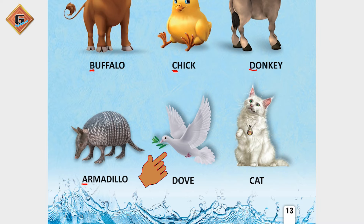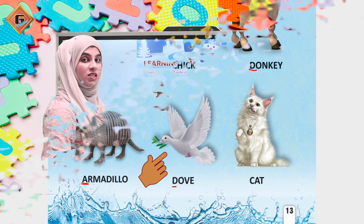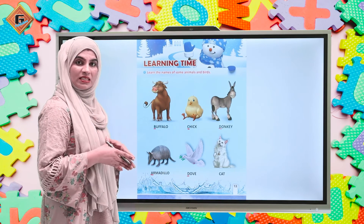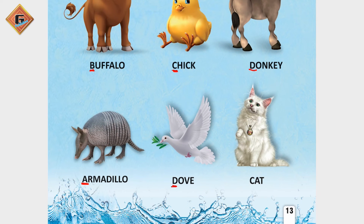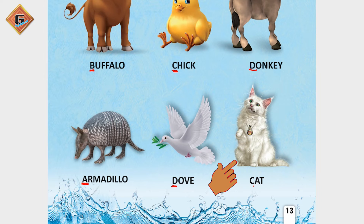Dog and dove. What is a dove? Dove or dog - dog kis letter se start ho raha hai? D se. And dove kis letter se start ho raha hai? D se. Or cat kis letter se start ho raha hai? Very nice - letter C se. Cat. Very nice.